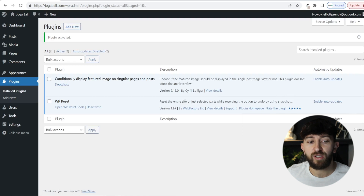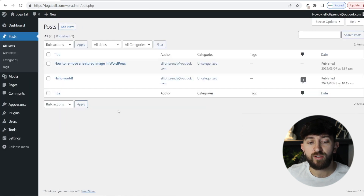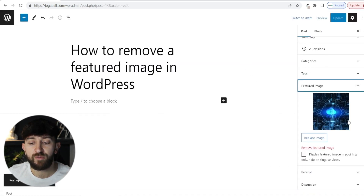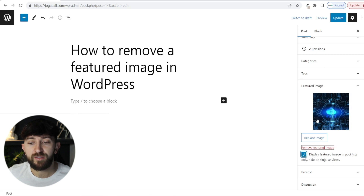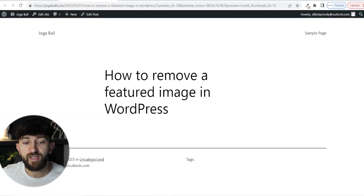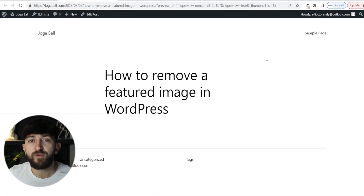Click on Install Now, and then click on Activate. Once you have activated this plugin, go back to Posts and All Posts, and choose one of your blog posts again. If you go to the Featured Image dropdown, you will see a tick box that says "Display featured image in post lists only, hide on singular views." Tick this and then hit Update. Now if we go to the preview of our page, we can see that the featured image has been hidden. That is the first method you can use to remove the featured image from your WordPress blog posts.